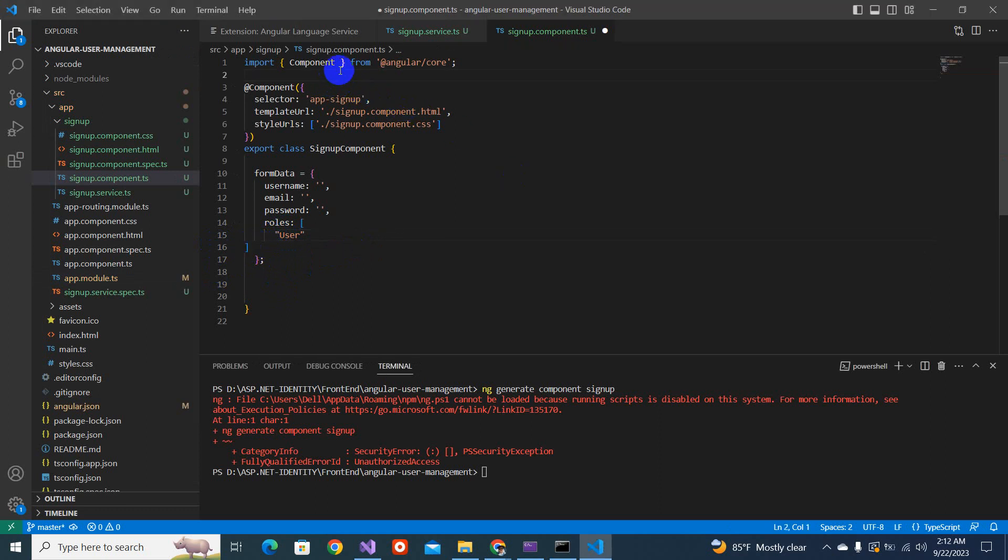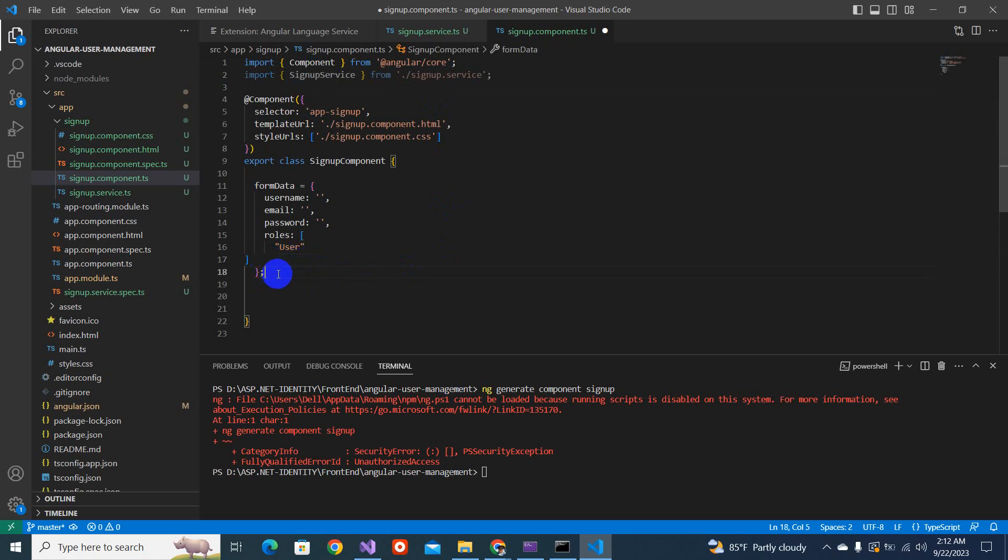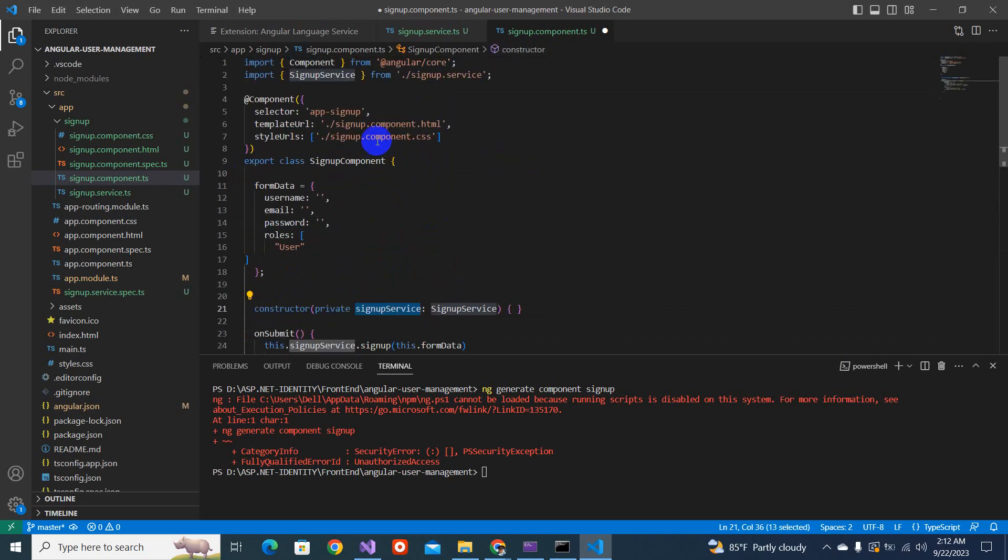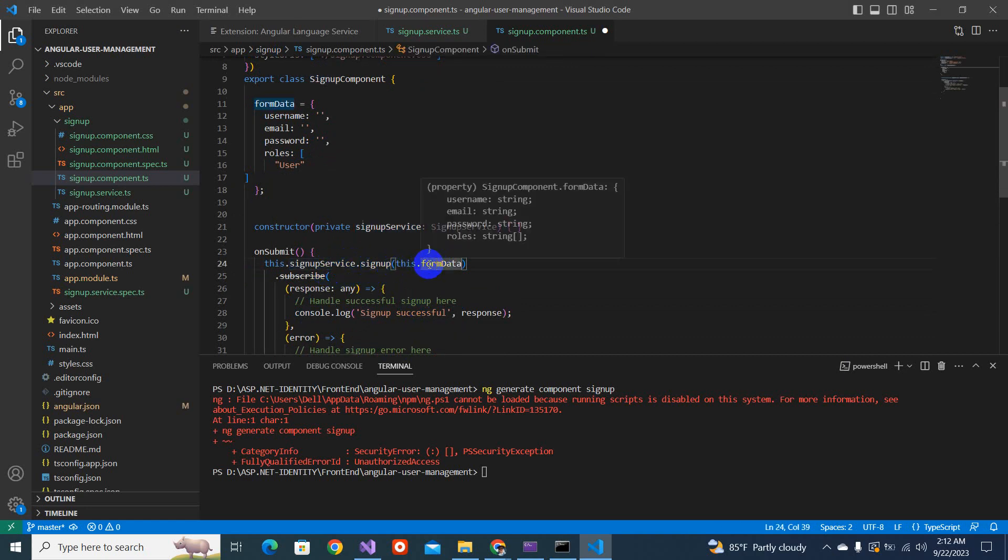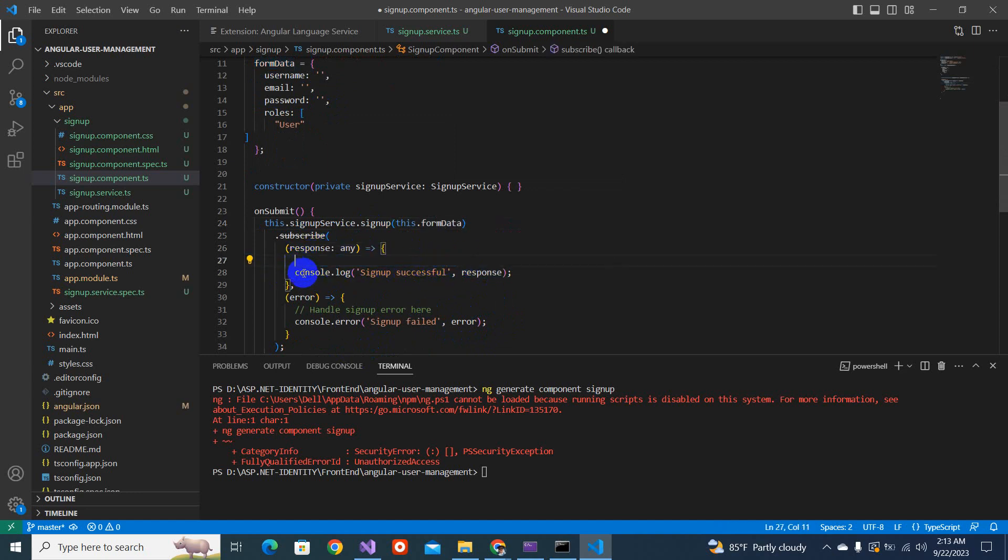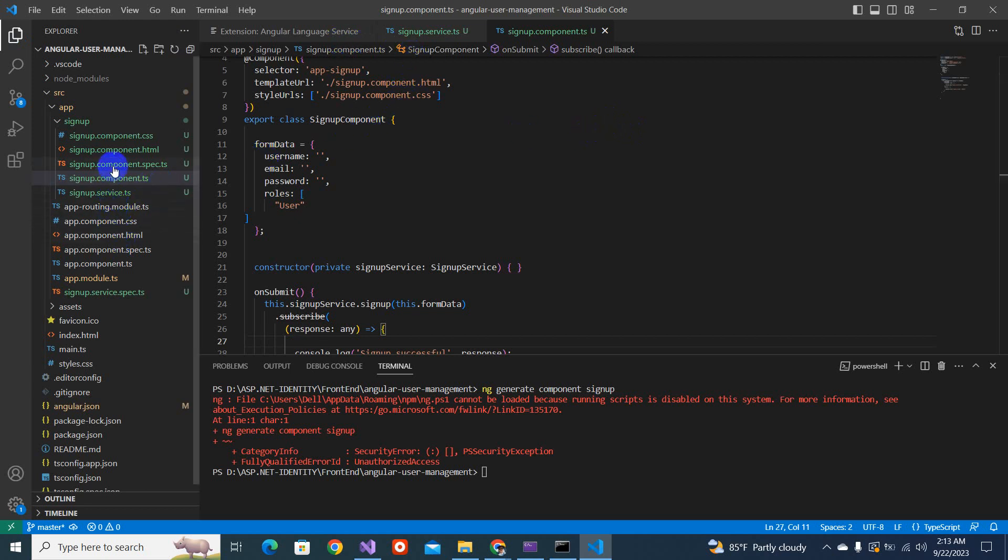Now we'll import the sign-up service. And after this form data, we will add this piece of code. We'll add the constructor and inject this sign-up service. And we'll be using the sign-up service dot sign-up method, where we are passing this form data. And whatever the response will be, we will be getting in the console. If something is success, we will be getting in the console. Later on, we will be checking it. So we are almost ready. From everything, now we just go to write the HTML for this.